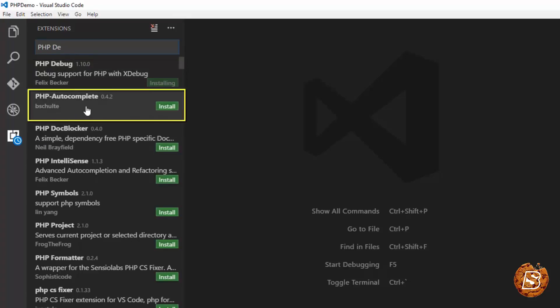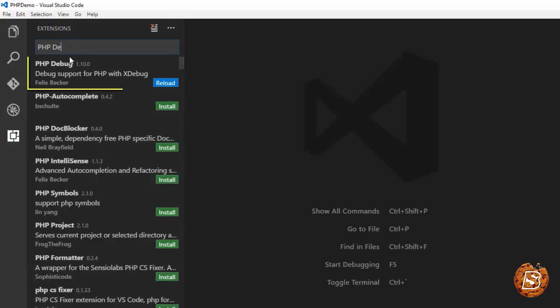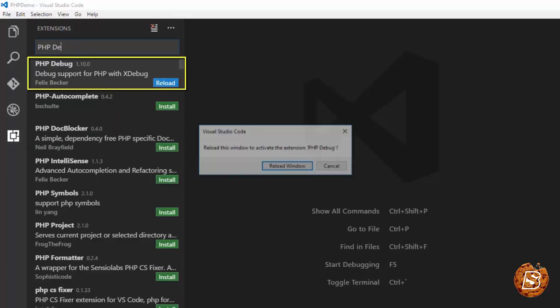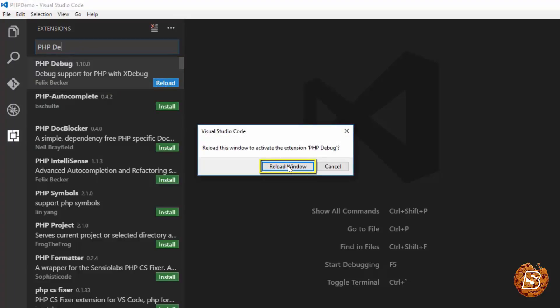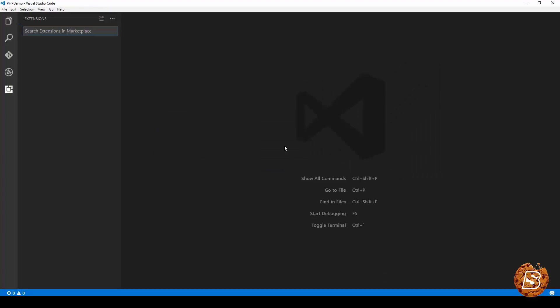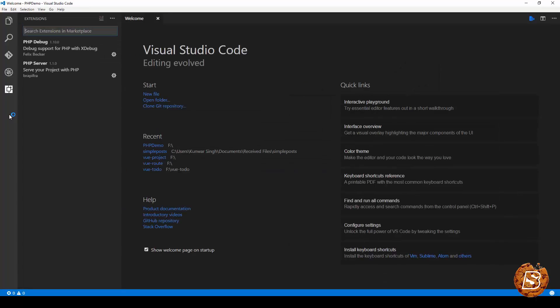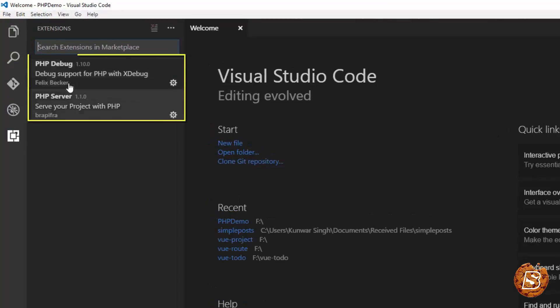You can also install this PHP autocomplete but Visual Studio Code actually provides you the IntelliSense for PHP. So this one is optional if you feel like you can go ahead and install this. Now here you can just click on reload and the editor will reload with the installed extensions as you can see over here.